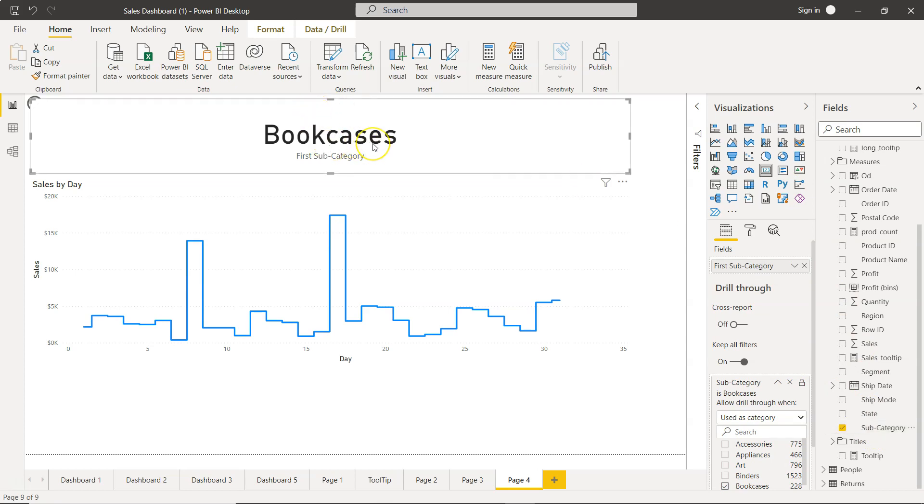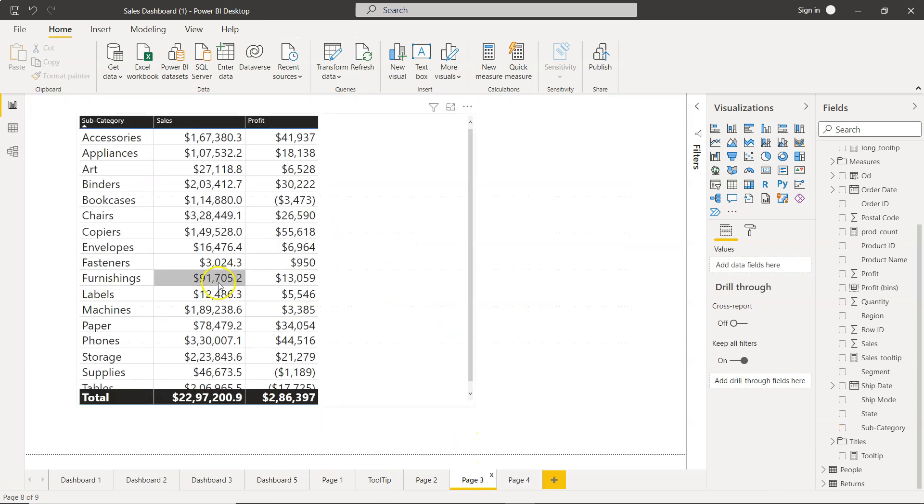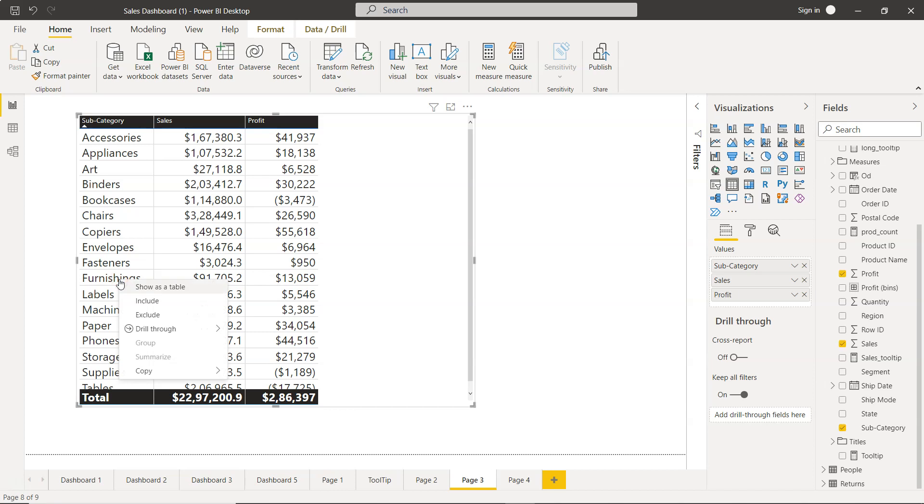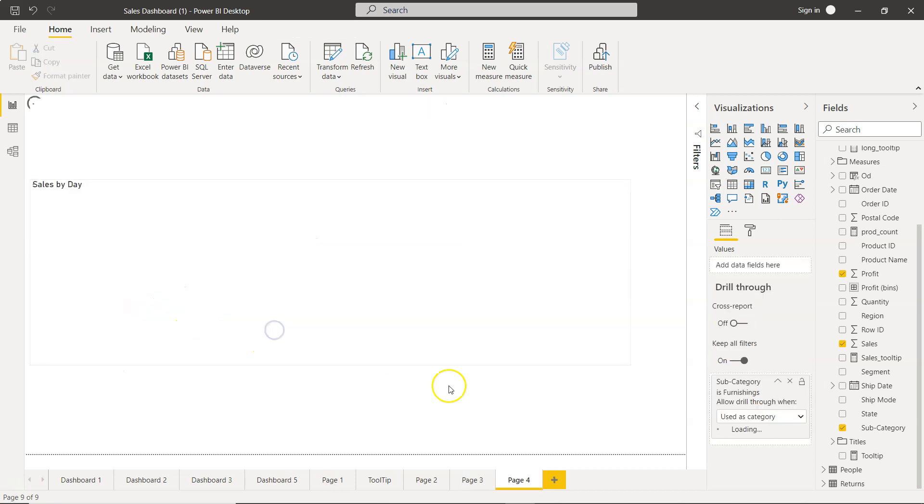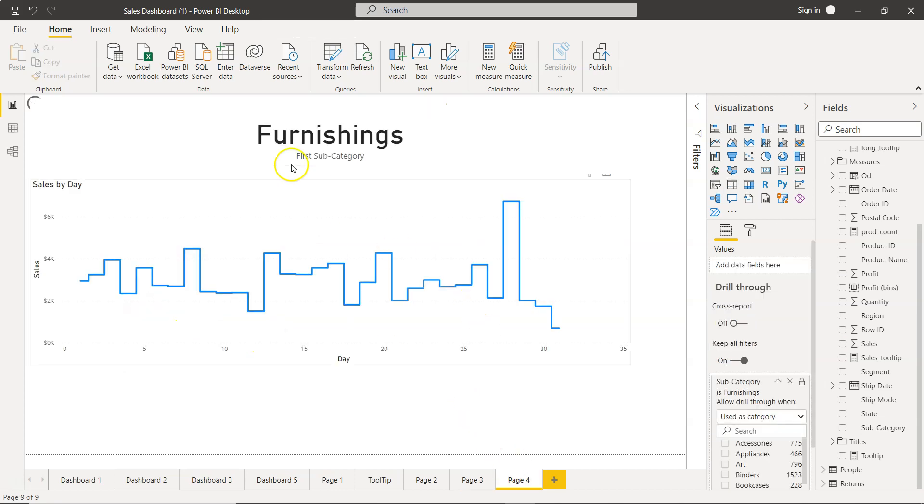And this will basically show you that bookcases is basically what we have selected. Now, let's go back to page three and try changing something else to furnishings. Right-click, drill-through, page four. And now this is furnishings. So that's mainly I wanted to show you how you can add more user-friendly and relevant to the user reports so that no back and forth happen based on the drill-through.